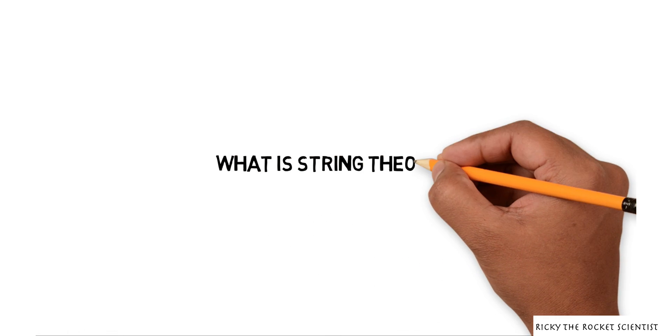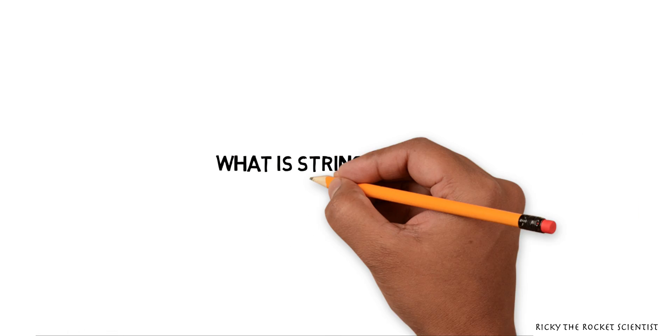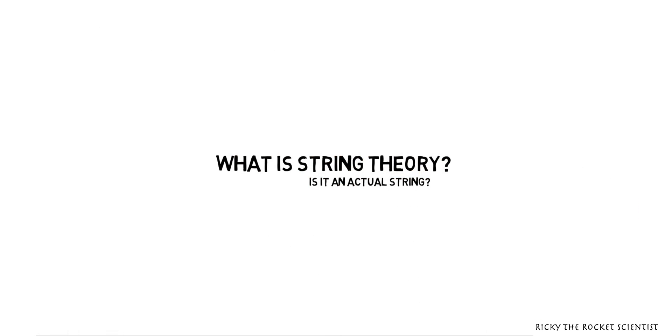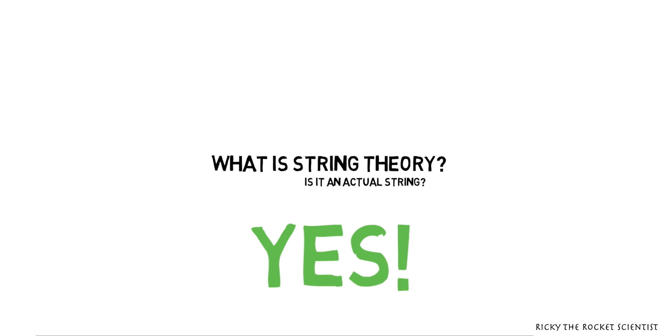What is string theory? Is it an actual string? The answer is yes.